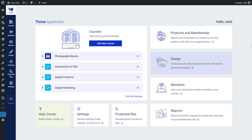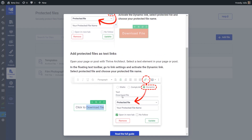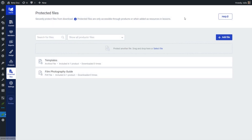As you may know, protecting a course can already be done by adding it to a Tribe Apprentice product and setting up the access requirements for that product. But by protecting your files as well, you can deepen the process and make sure that files included in your courses can only be shared with users that have access to that Tribe Apprentice product. When you first land on this section, you'll see a pop-up with instructions regarding protected files, and you can click on the cards to get further instructions. We'll go through these steps in this tutorial, so I'll close this pop-up for now.